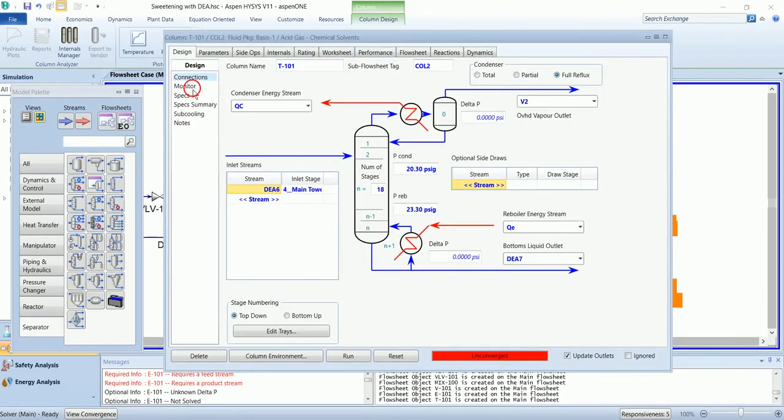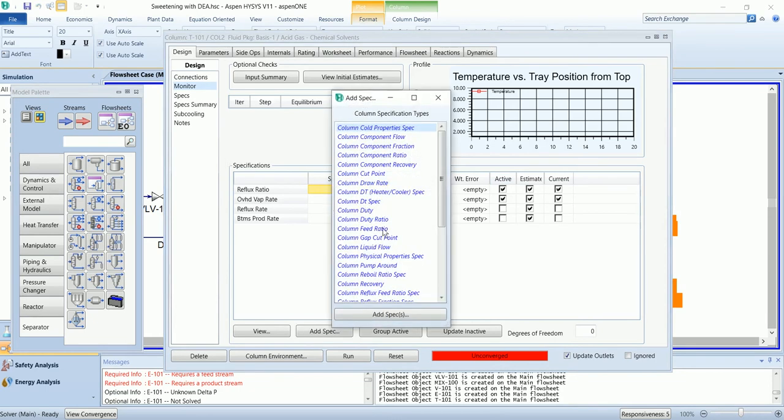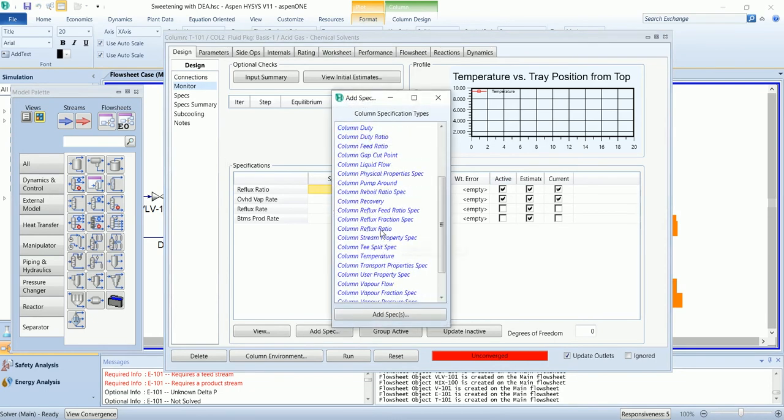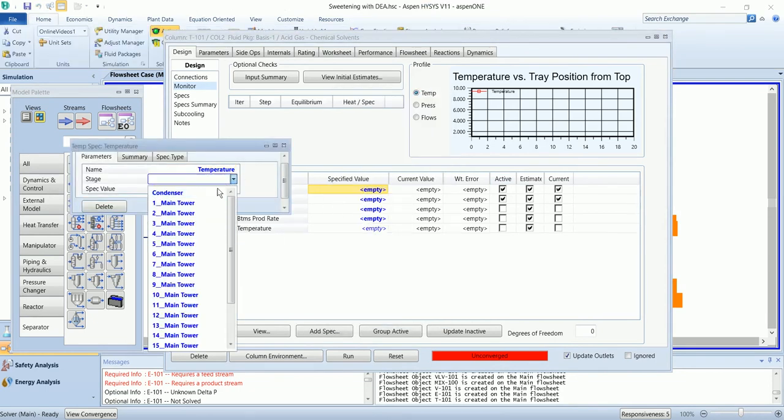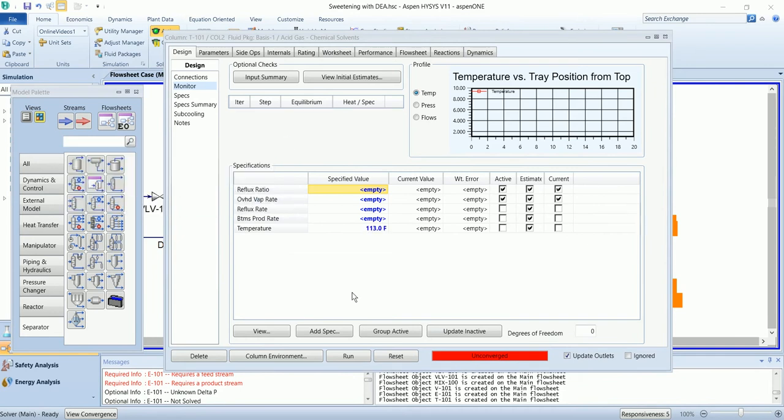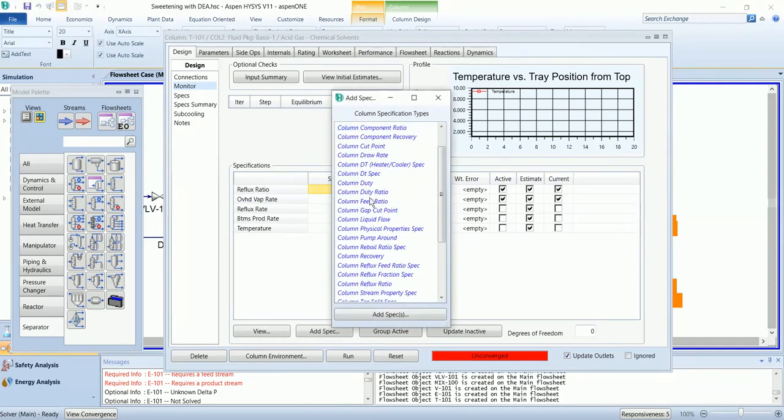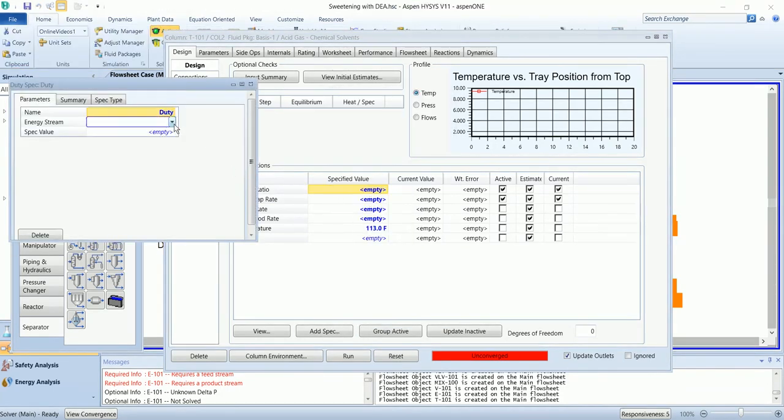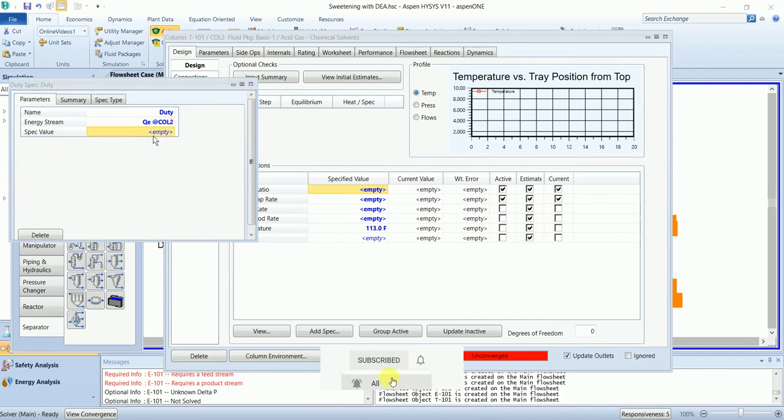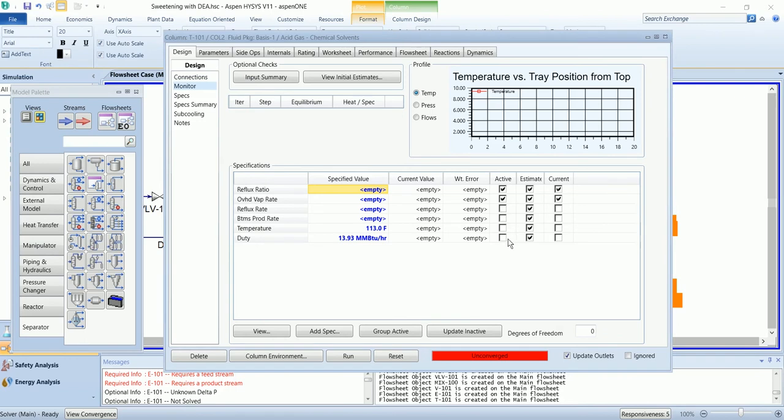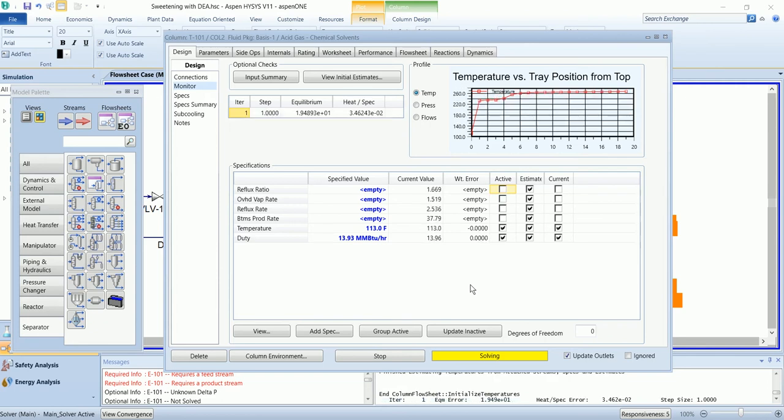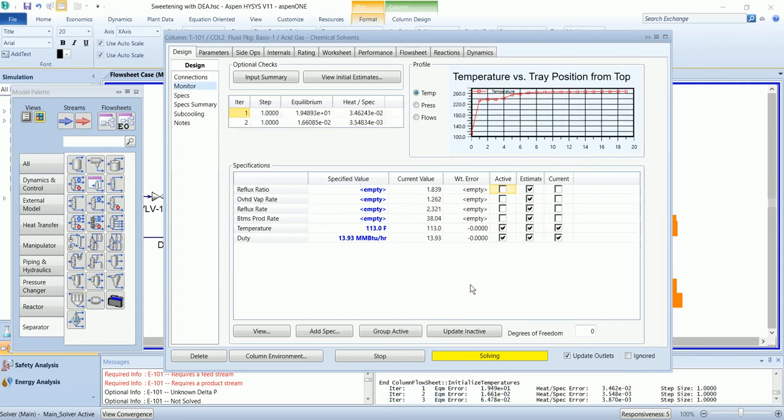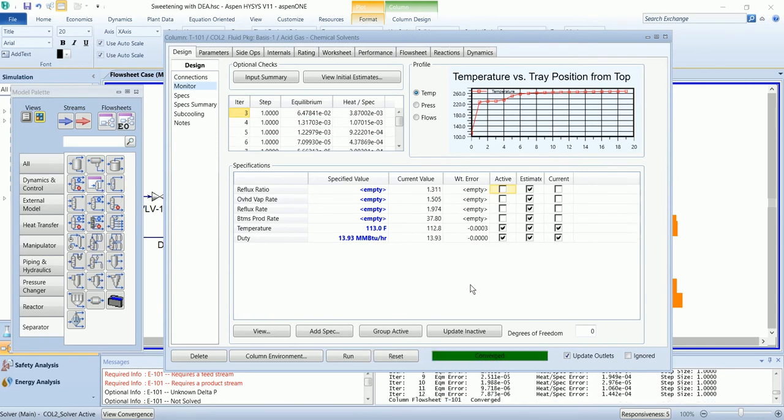In the monitor section, we need to define two parameters. So I will define condenser temperature and reboiler duty. It has been converged.